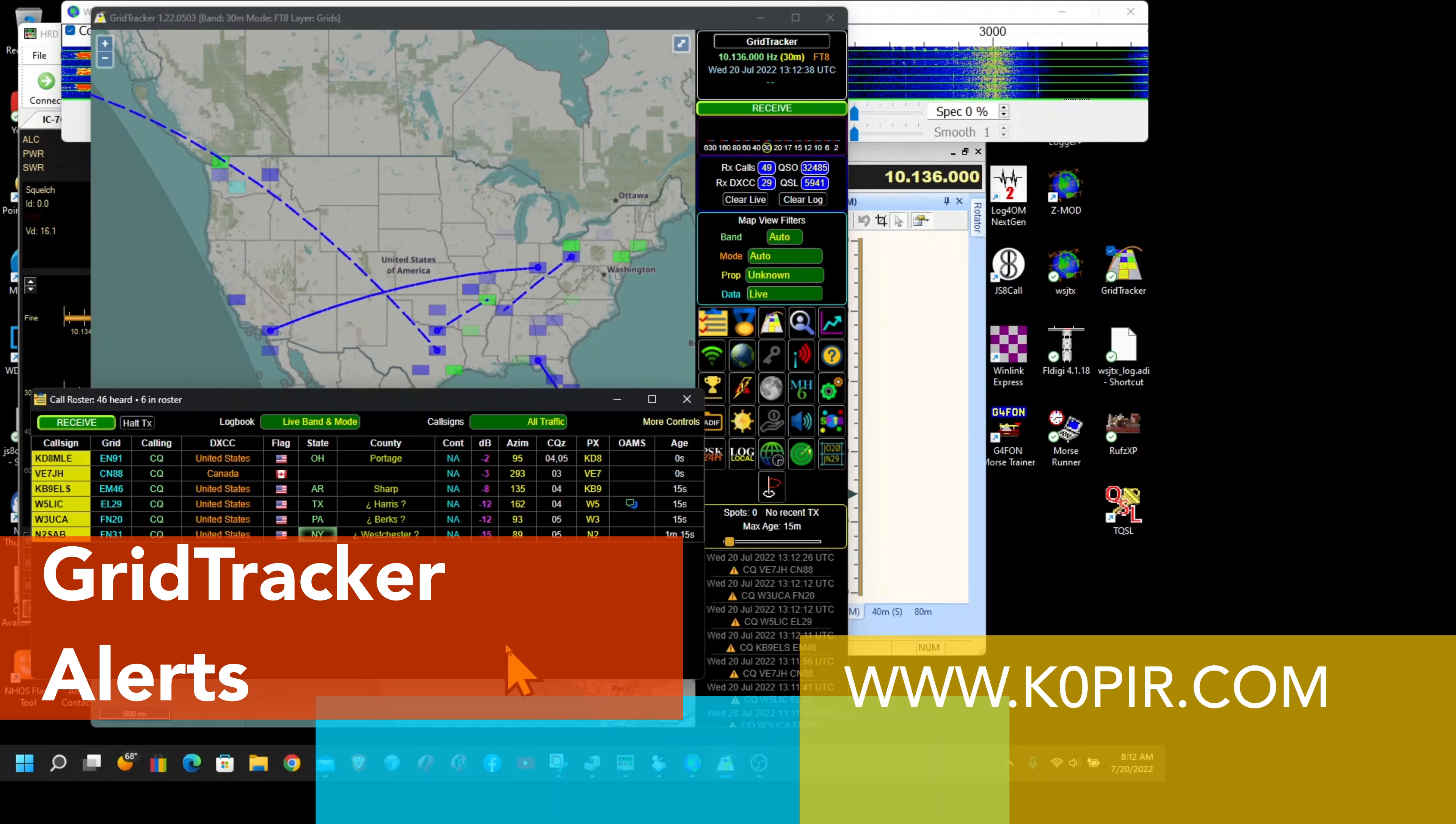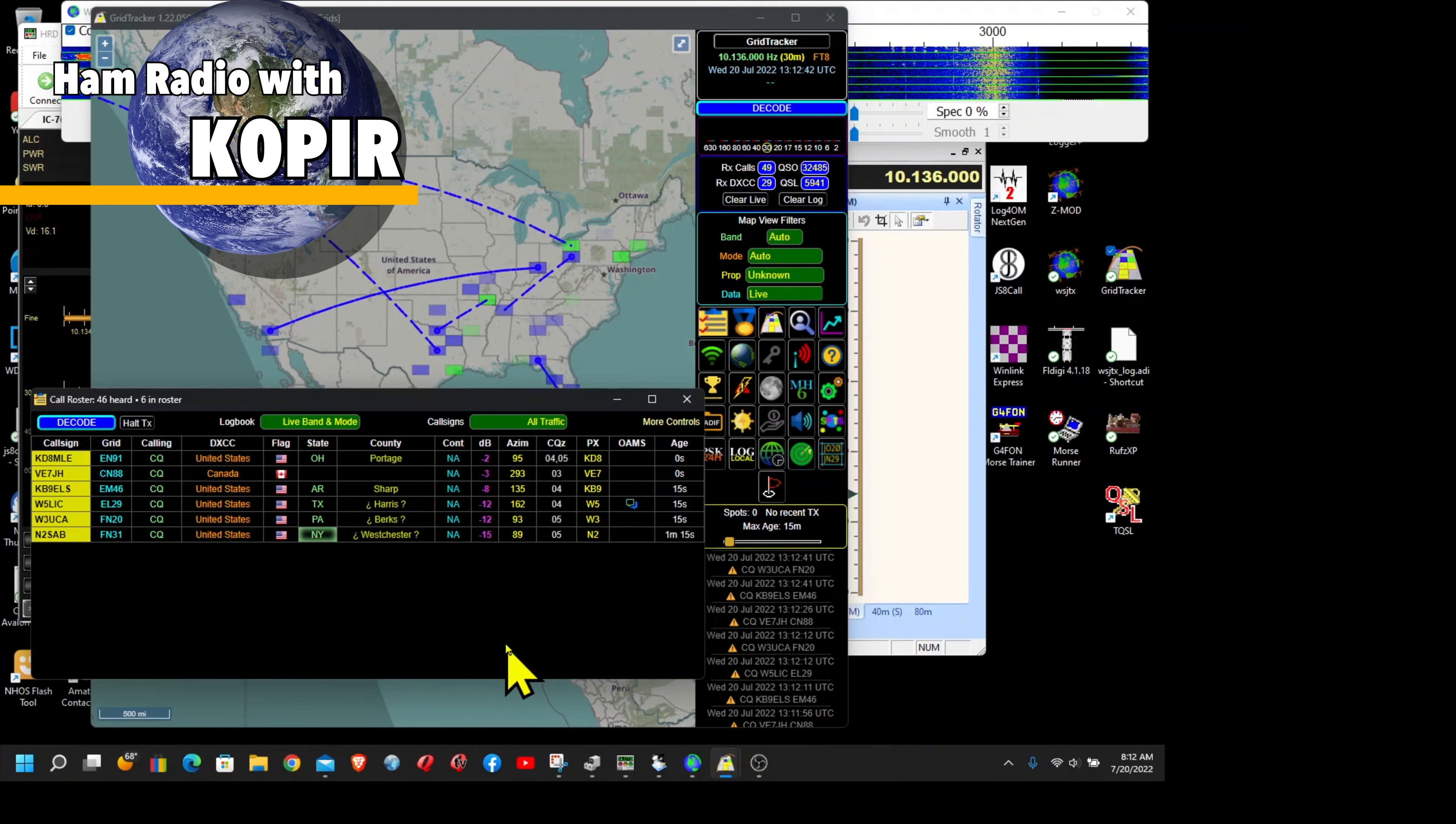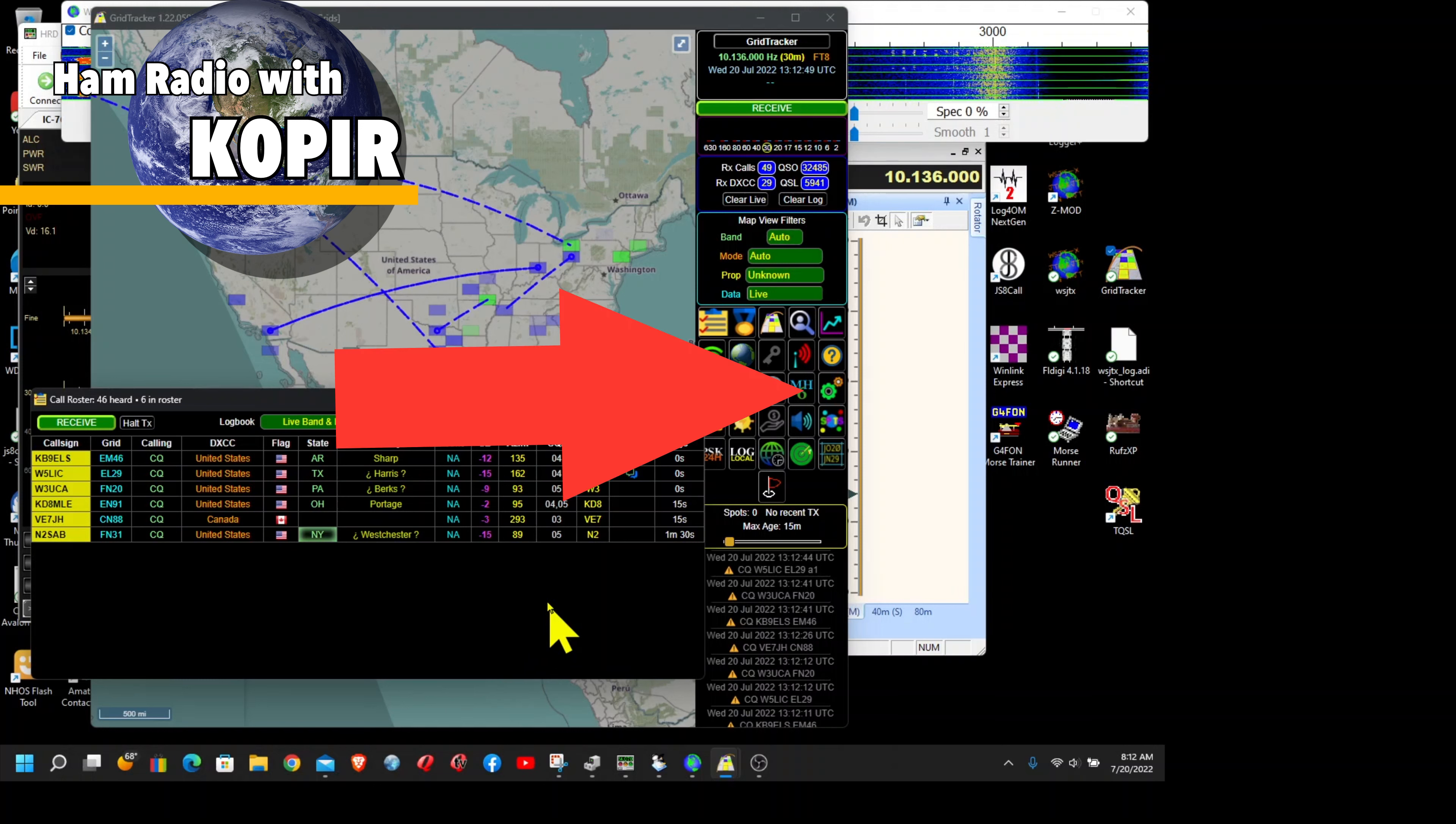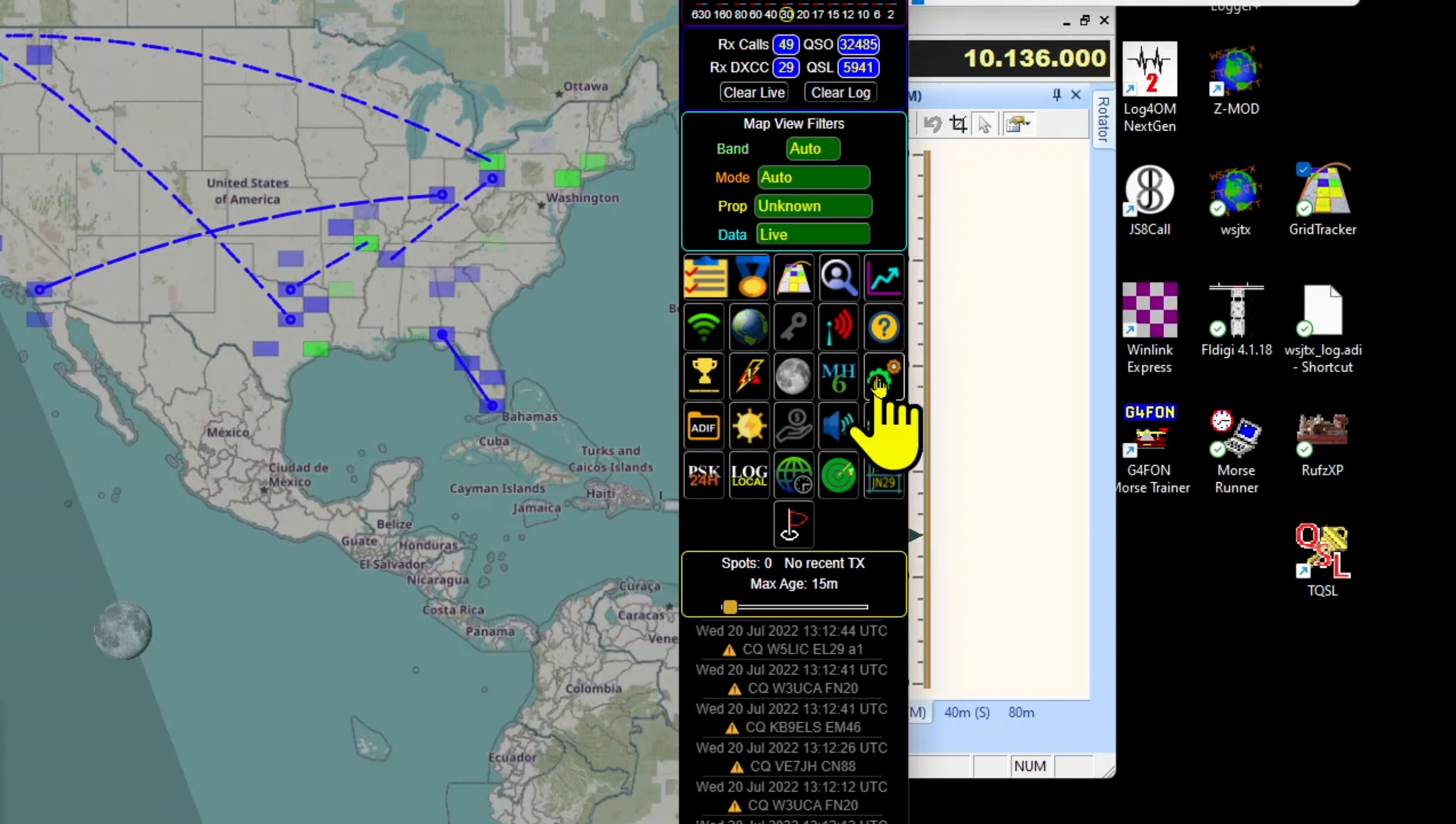Hey guys, welcome to Ham Radio with K0PIR and my YouTube channel. This is the second video on Grid Tracker and Grid Tracker alerts. This is how I have it set up. Let me go over to the settings and then to the alerts tab.